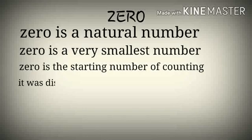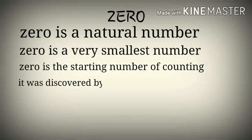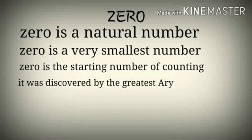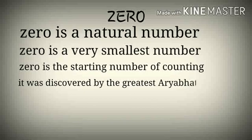It was discovered by the great Seth Aryabhata.